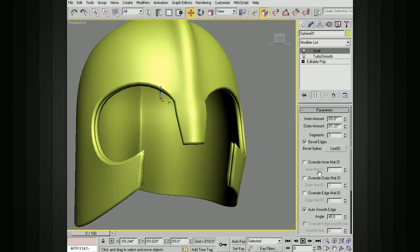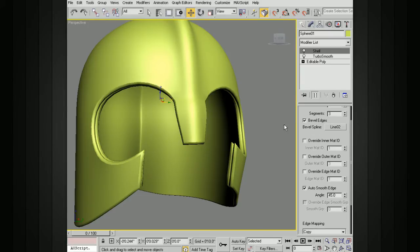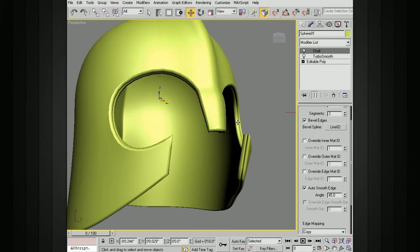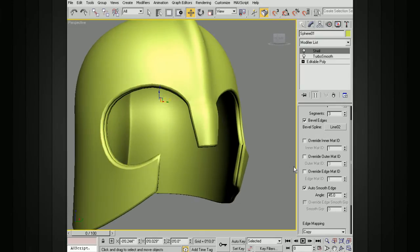We've also got the option for the outer polygons, and we've also got the option for the edge polygons. So if you want the edges to have a different material ID, you can override that and choose whatever material ID you'd like.